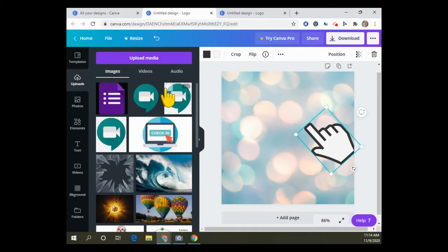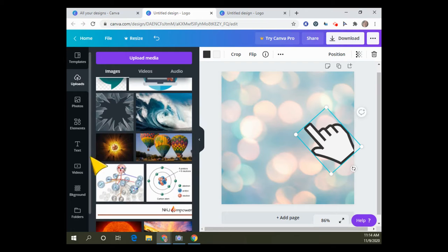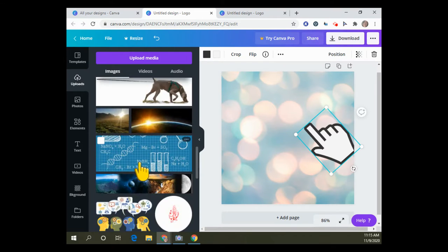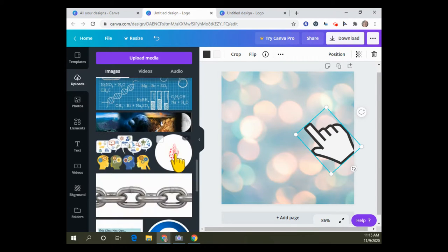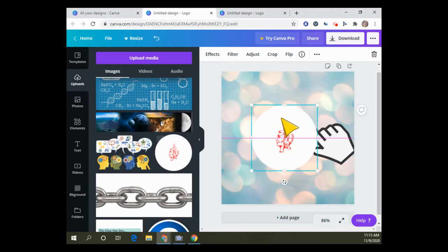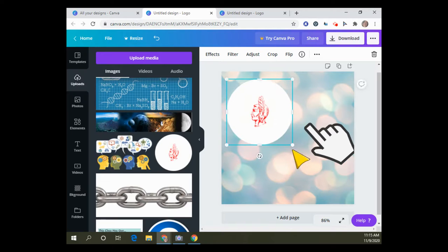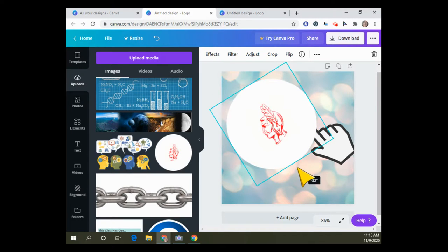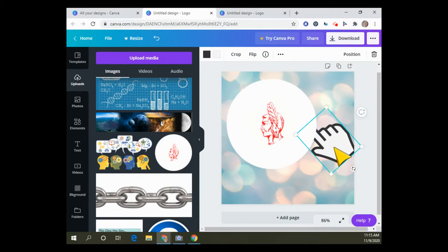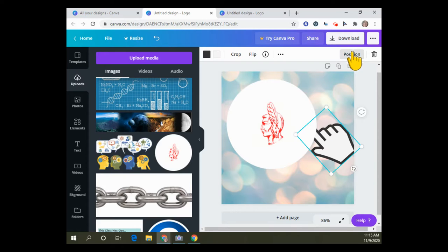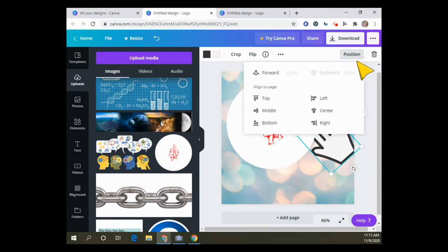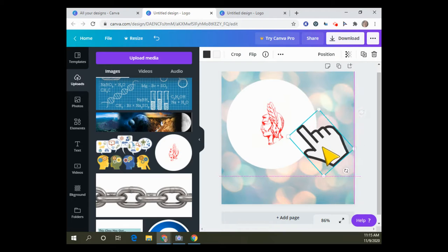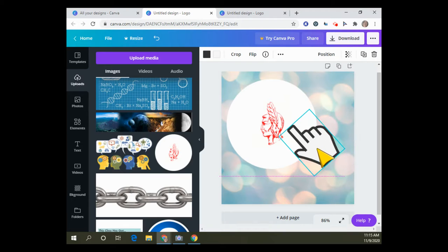You can also do an upload. Here's some of the images that I uploaded. I'll just pick this one for our purposes. You can make it bigger. Now I want my clicker hand to be above the Braves head, so I can go to position and bring it forward.